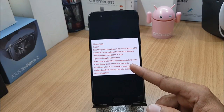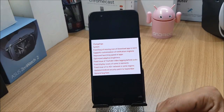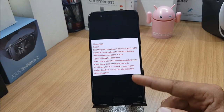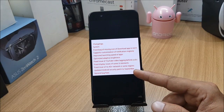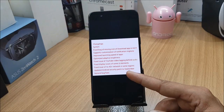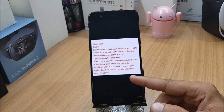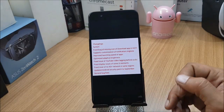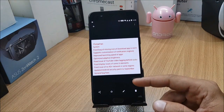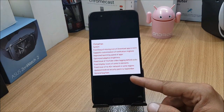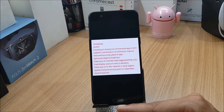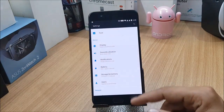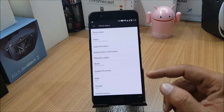They've also fixed an issue of video lagging behind audio, though this wasn't something I personally noticed on my device. The same changelogs are repeated: fixed display issue of some UI elements, fixed issue of no 4G+ network in some regions — so that's region-specific — and the security patch has been upgraded to September, which was also updated in the previous build.